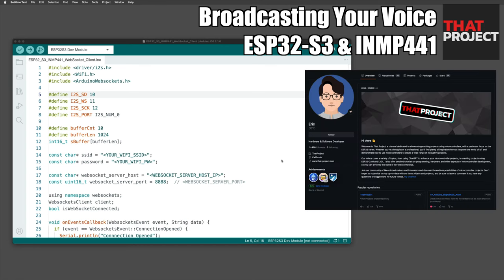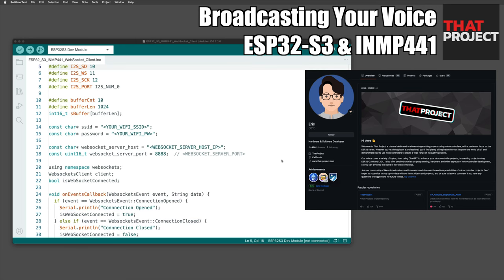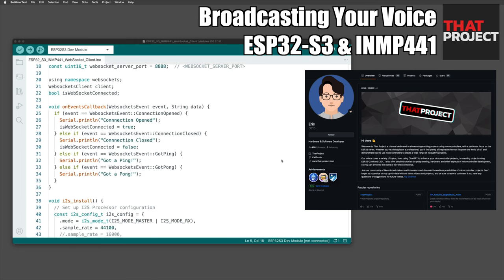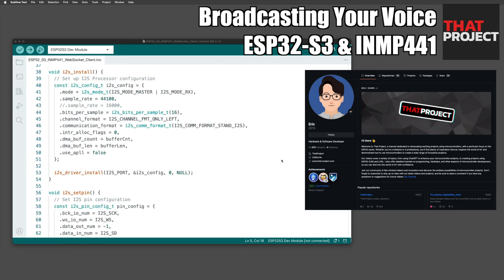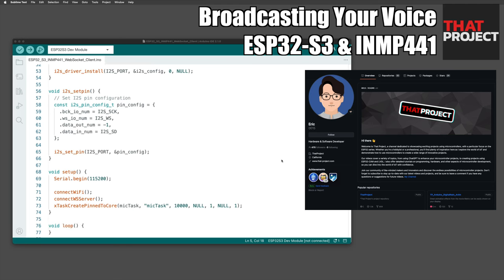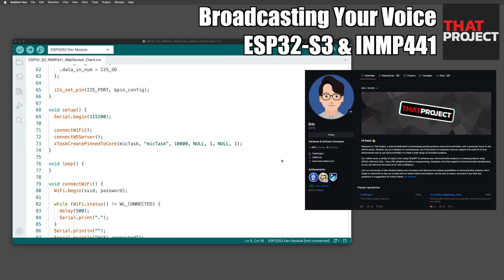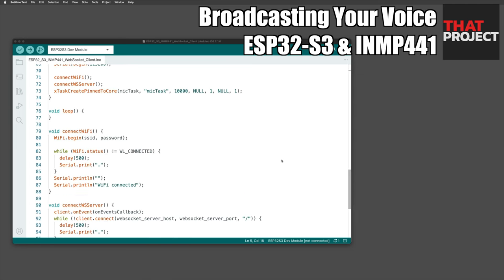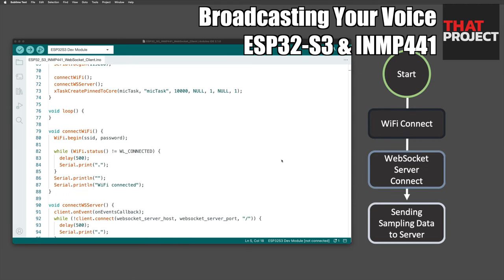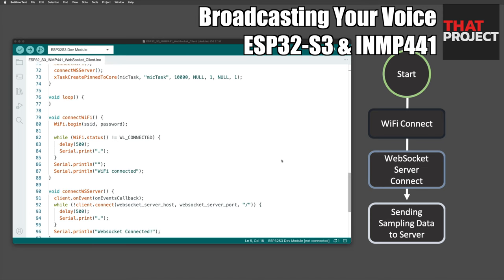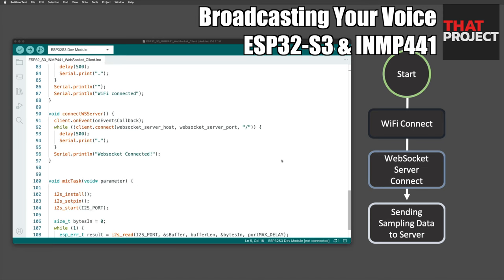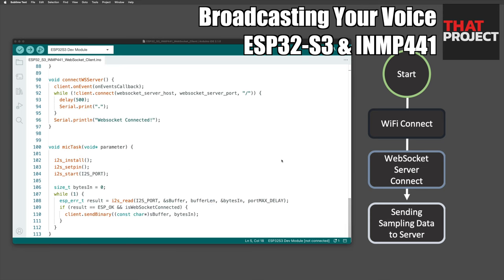First, here's the source code for the ESP32. You can download this project from my GitHub page — if readability is poor, please look at the code yourself. The basic program flow is very simple: connect to Wi-Fi and try to connect to the WebSocket server. If connectivity is ready, audio sampling data is transferred to the server. That's what this program is all about.